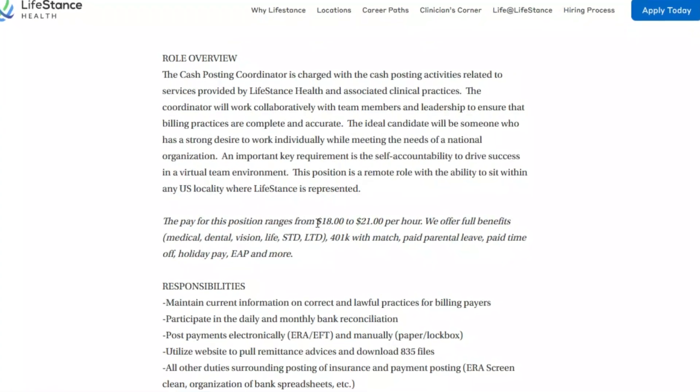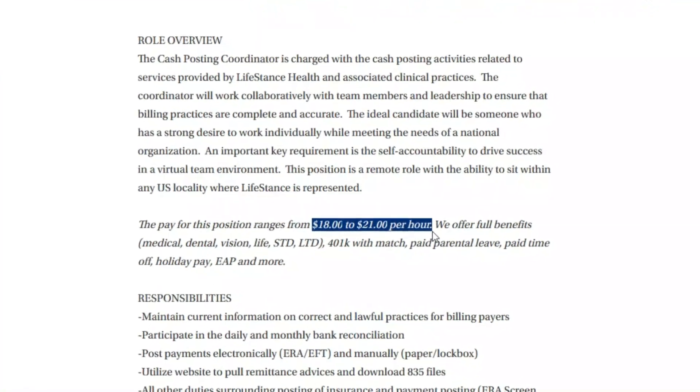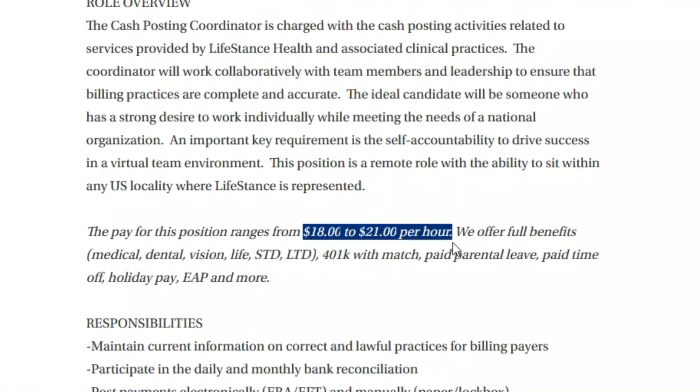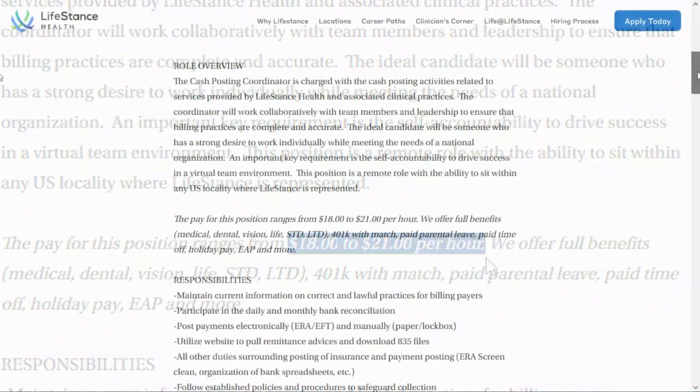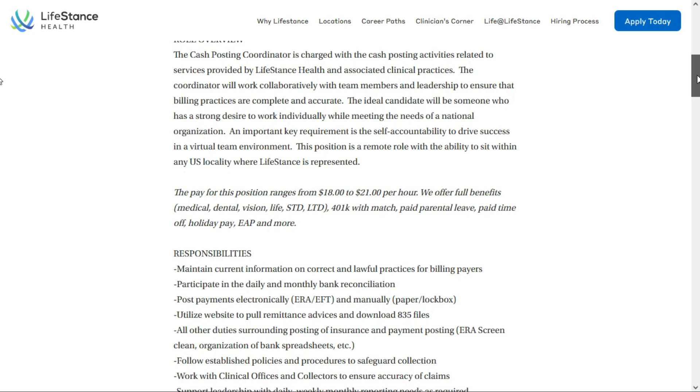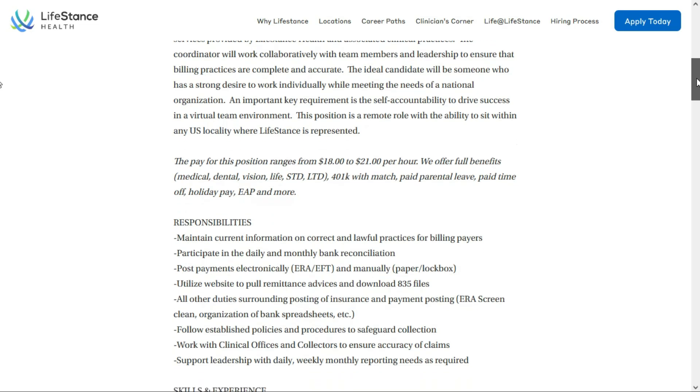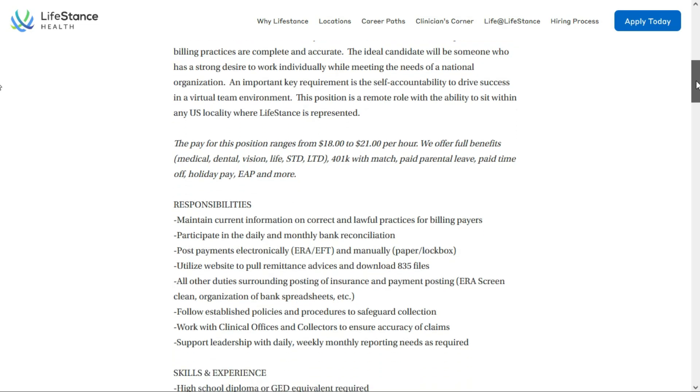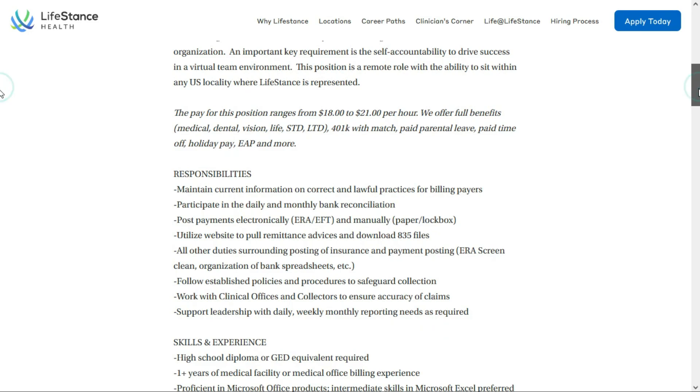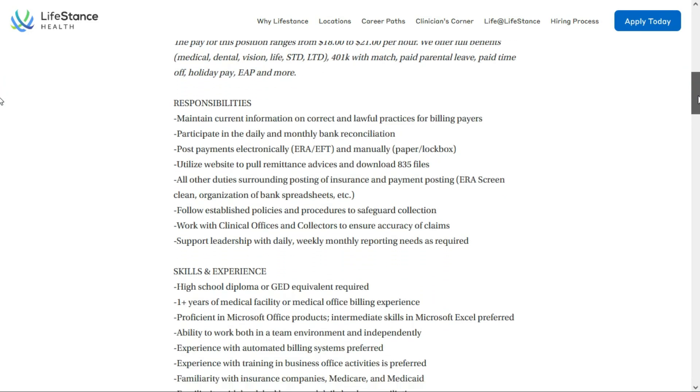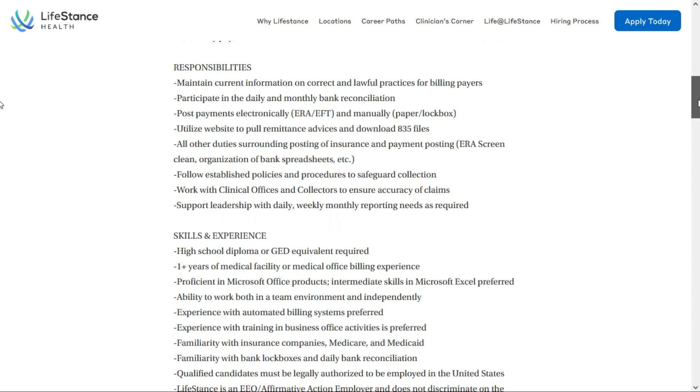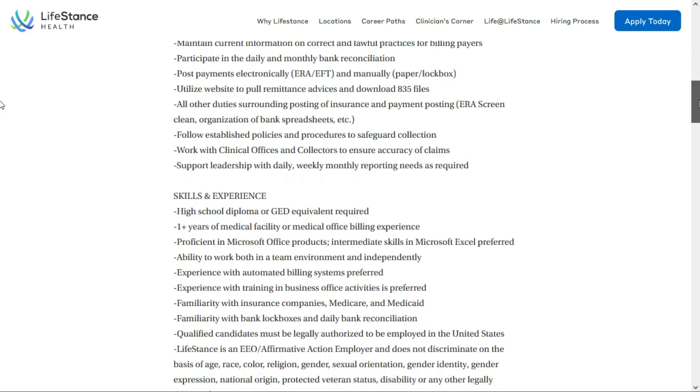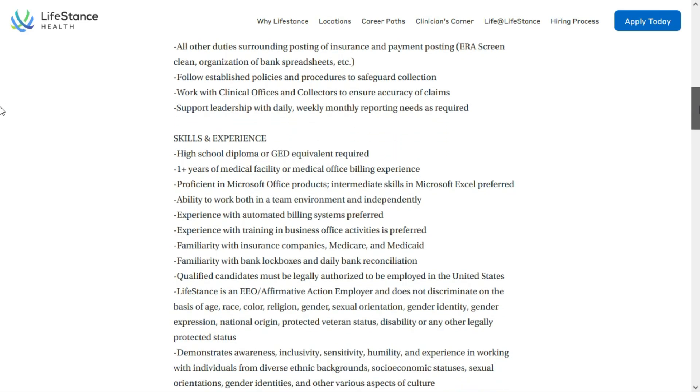So this role will pay between $18 and $21 per hour. Benefits are included. And of course, that salary will depend on your location and your qualifications. You'll be responsible for cash posting activities related to services provided by LifeStance Health. And they tell us the ideal candidate will be someone who has a strong desire to work individually while meeting the needs of the national organization. You'll maintain current information and correct and lawful practices for billing payers and participate in daily and monthly bank reconciliations. You'll also post payments electronically and manually and any other duties surrounding posting of insurance and payment postings.